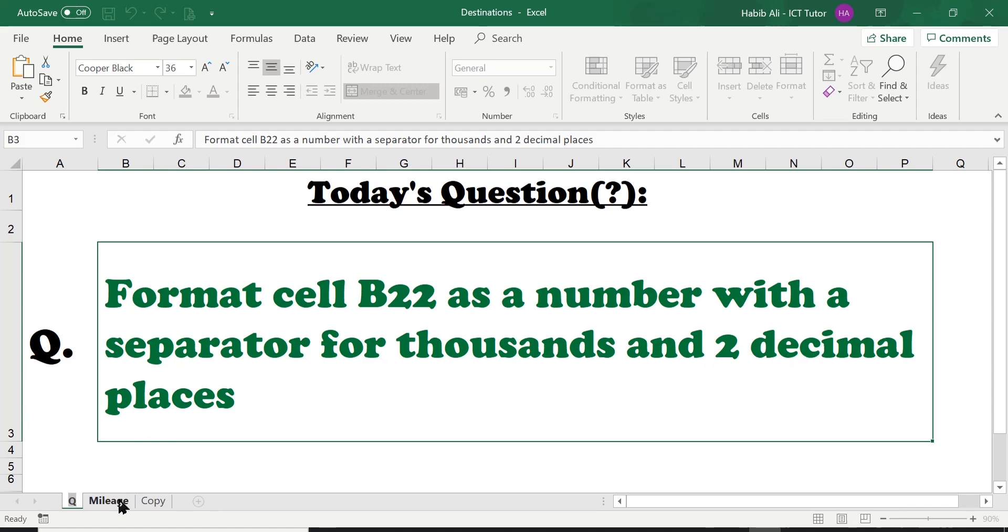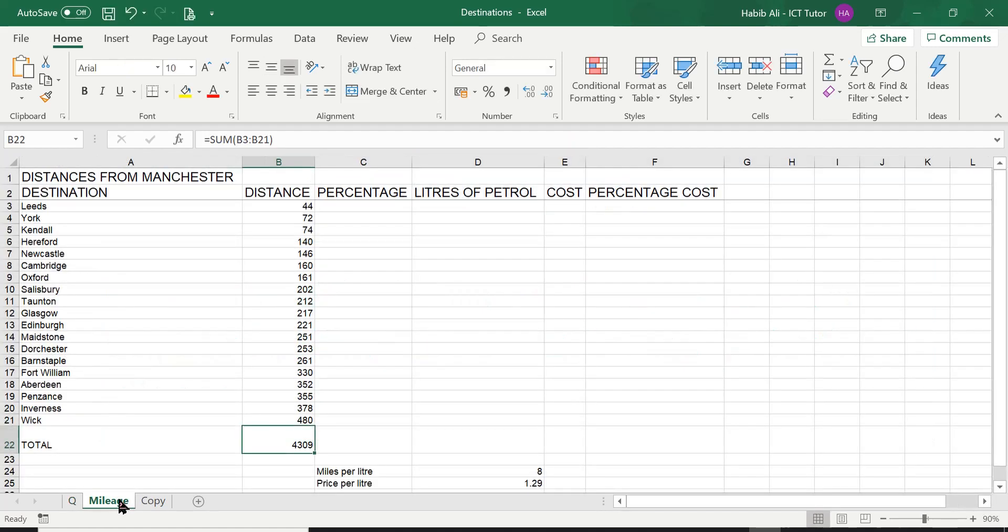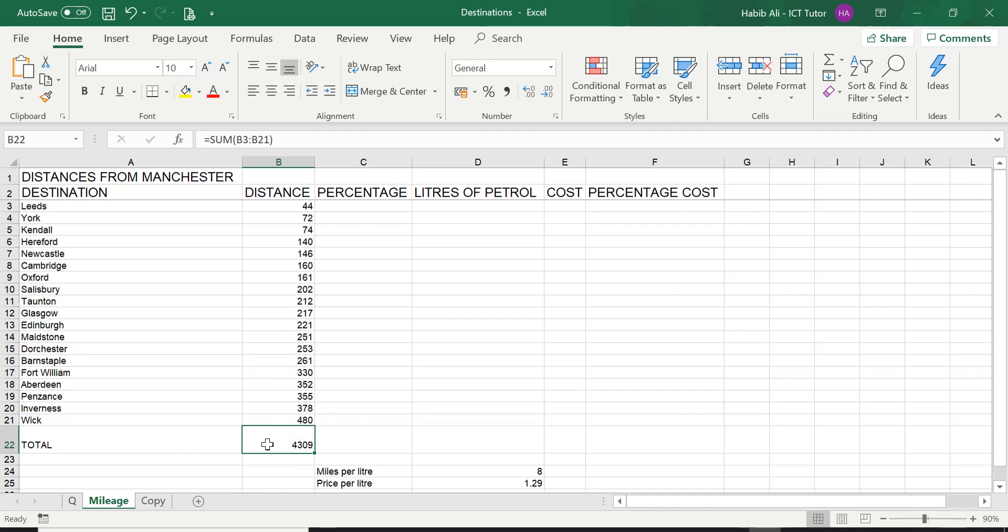So we've got the question. First thing we do, we select the cell that we want to format. Now any cell that requires formatting, please remember, because in future I may do another lesson about formatting a cell in Excel. Any formatting, we go to the home tab and it's carried out in this group called the number group.